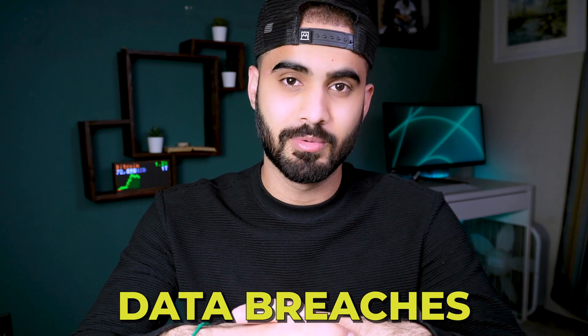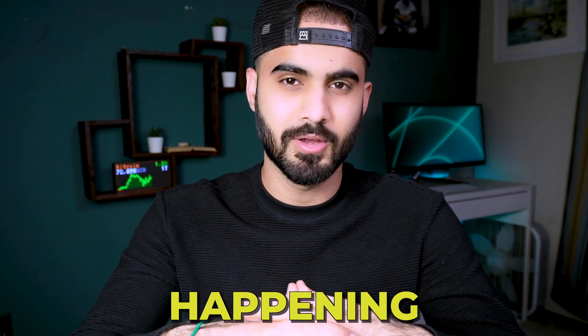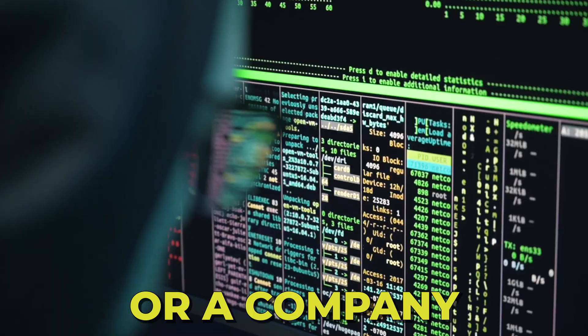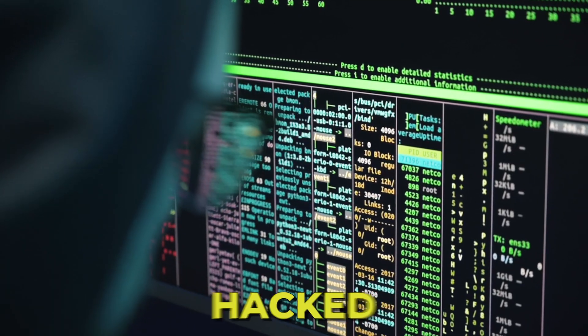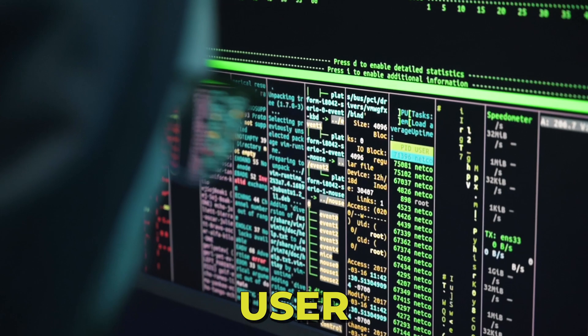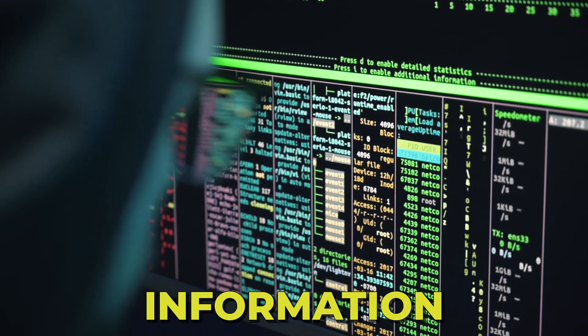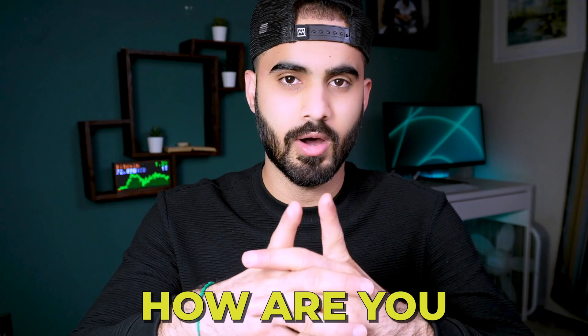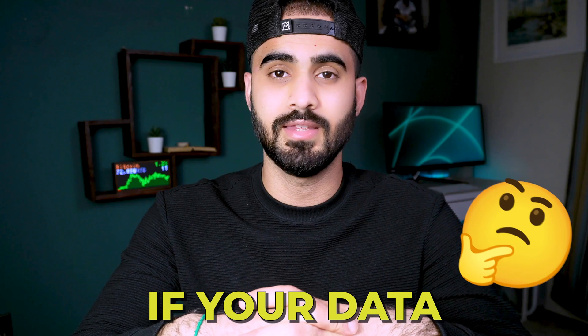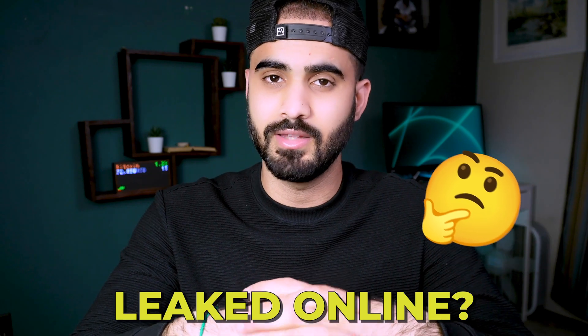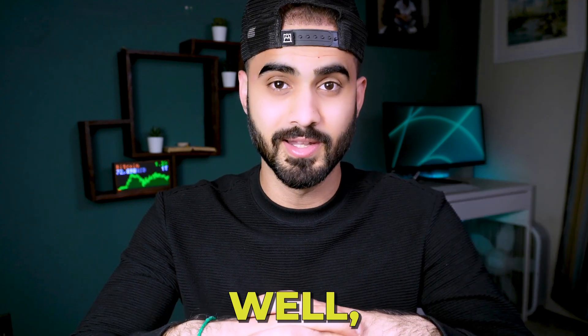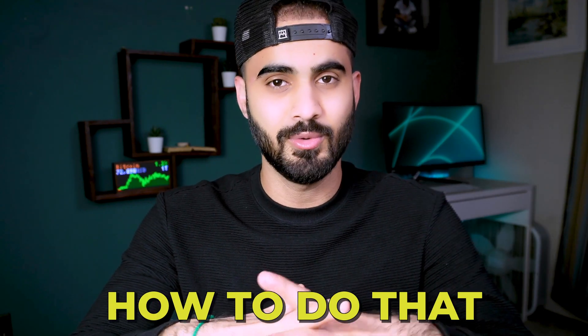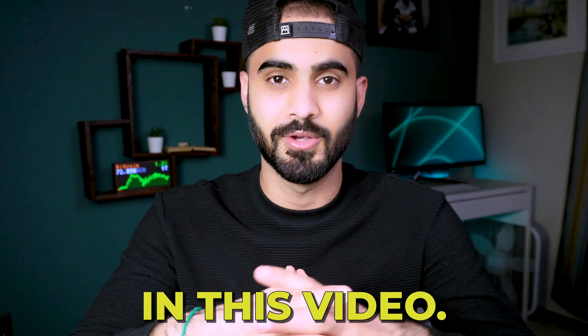We keep hearing about data breaches happening all the time, or a company has been hacked and its user information has been leaked online. But how are you supposed to know if your data has been leaked online? Well, you will learn how to do that in this video.